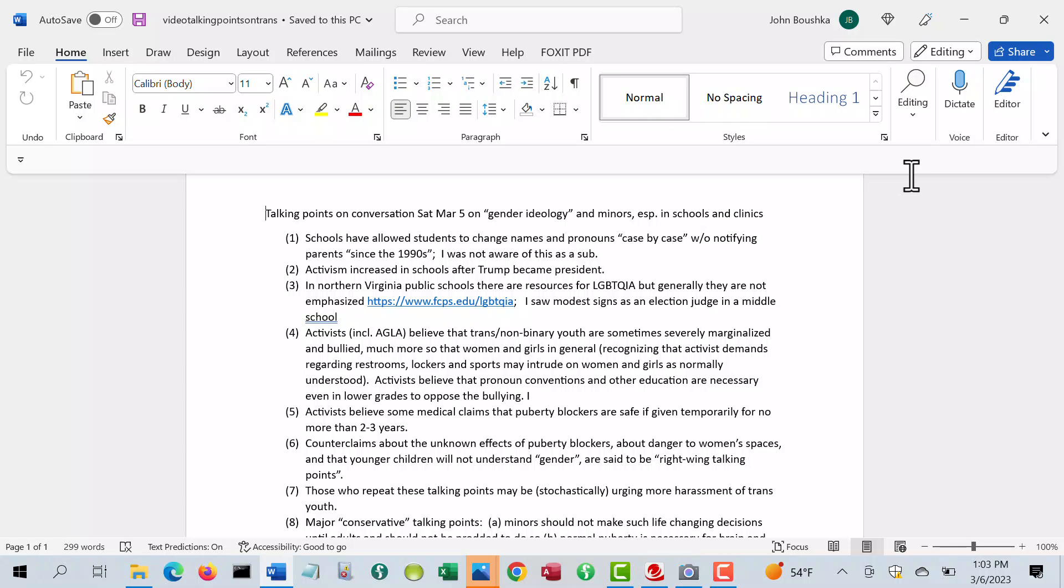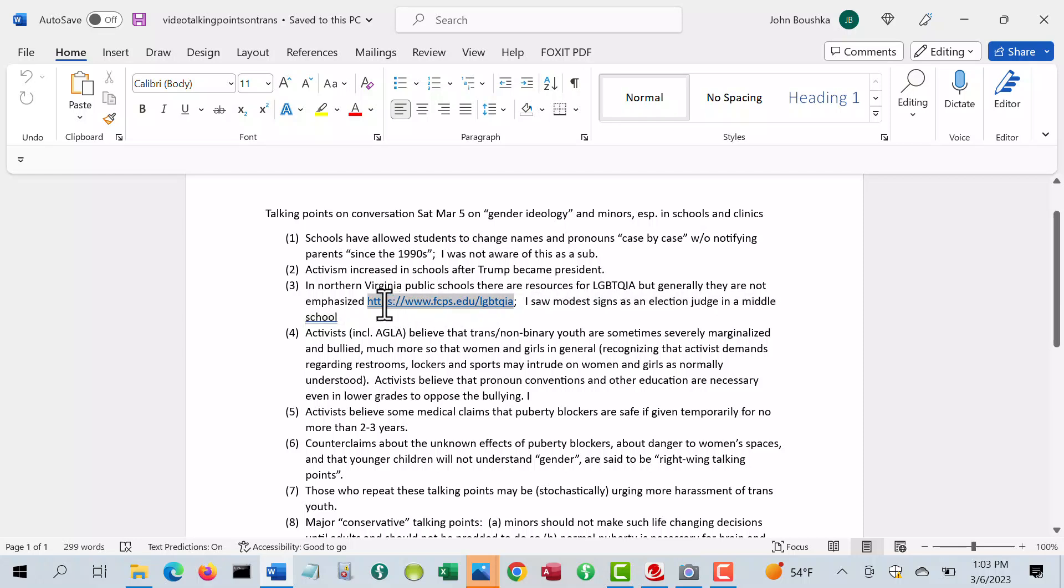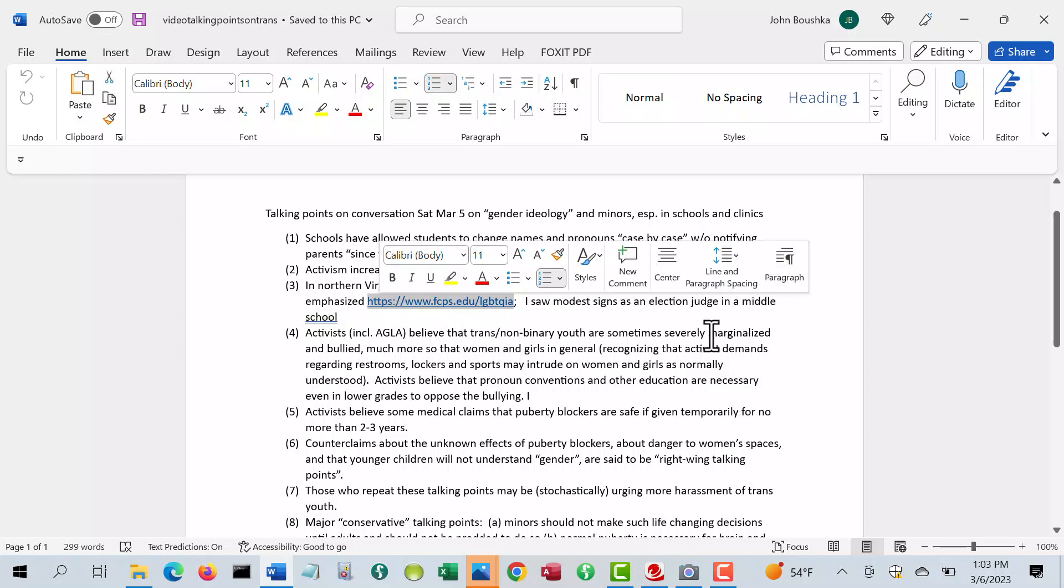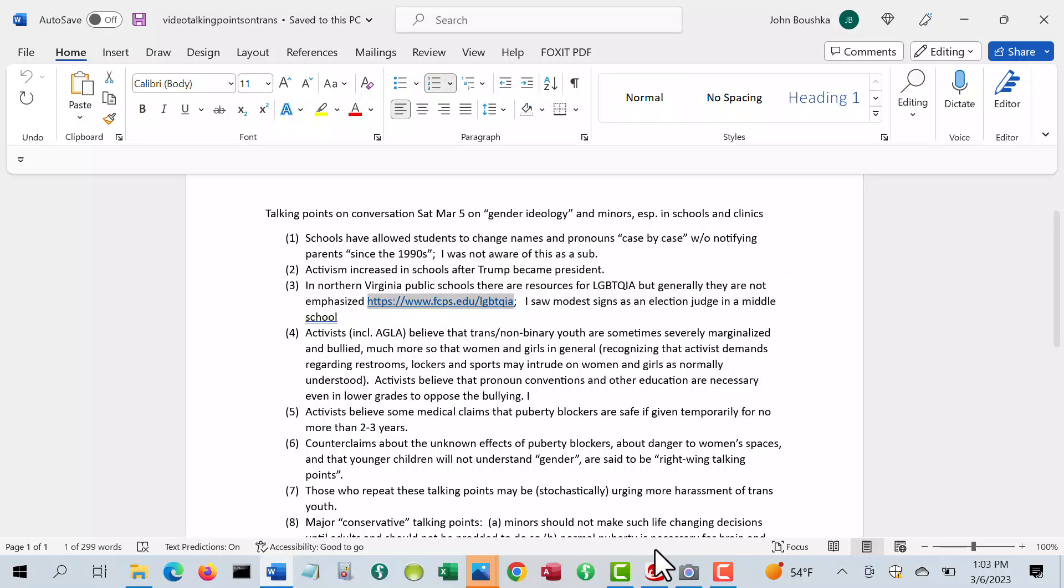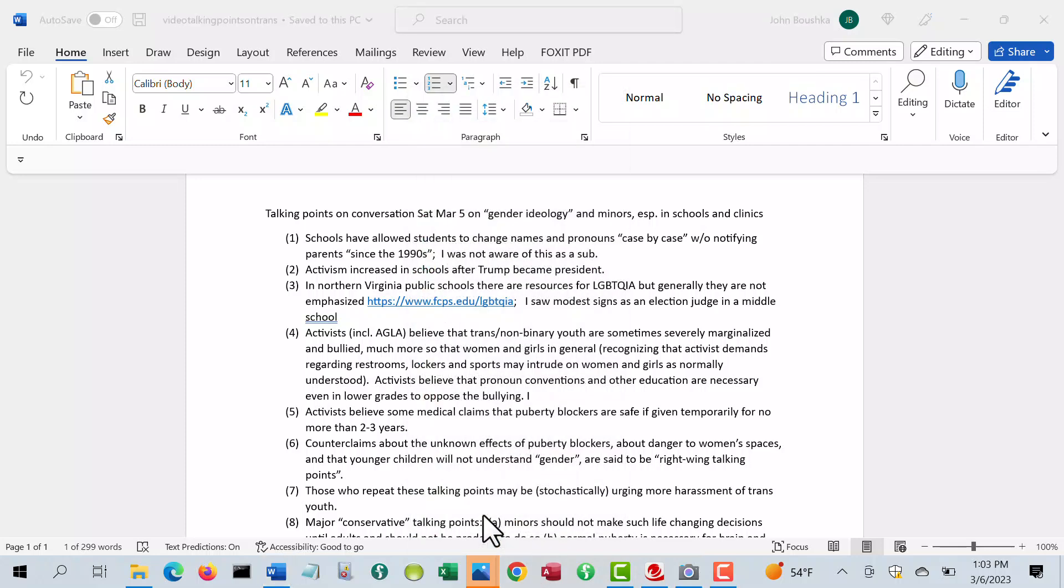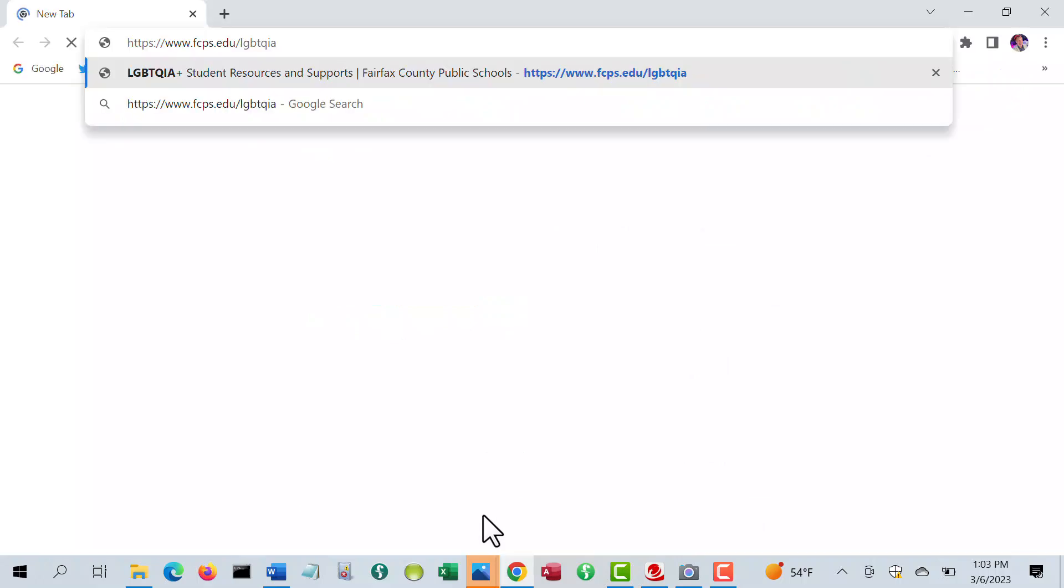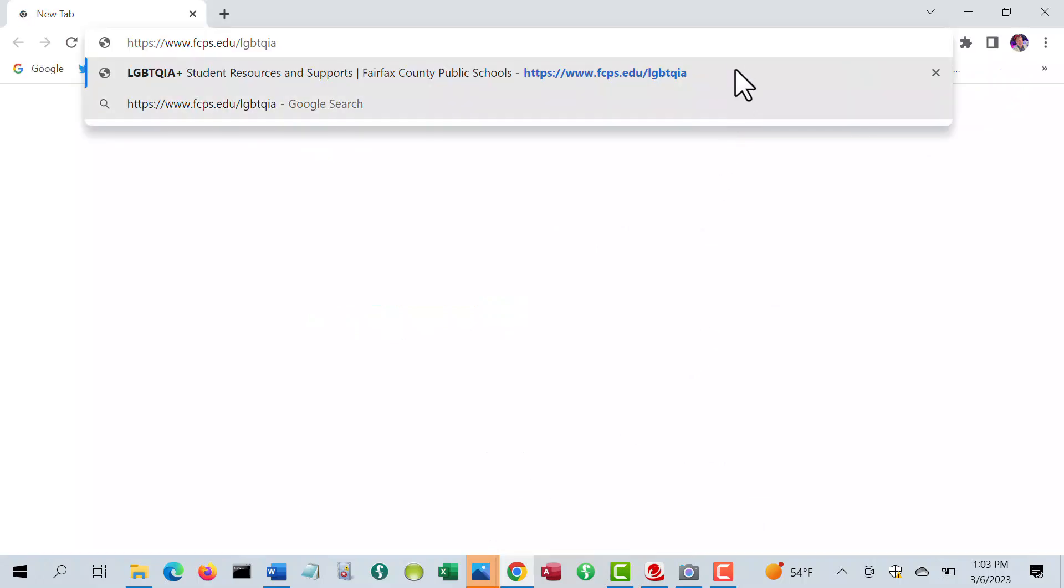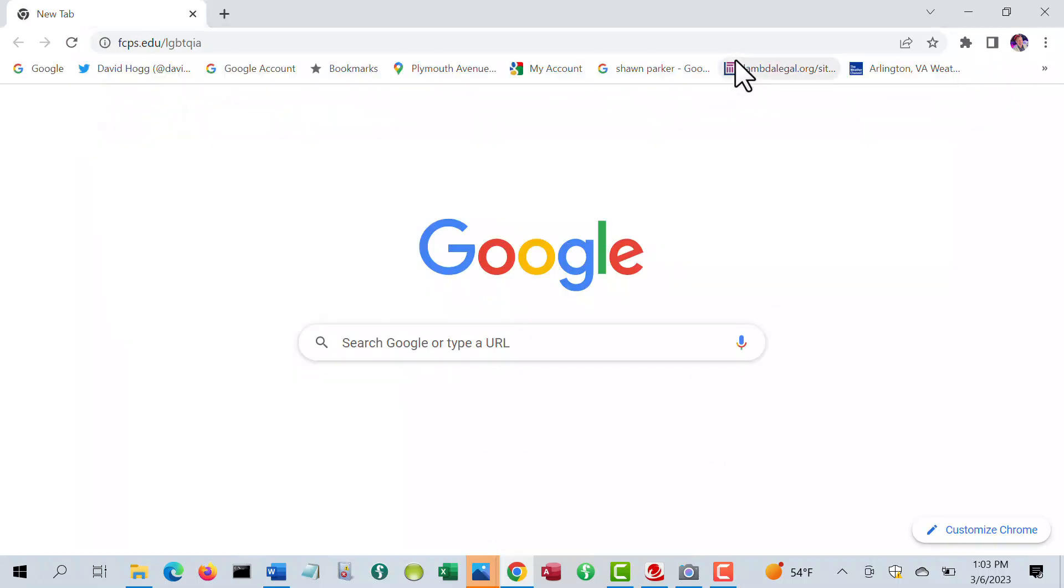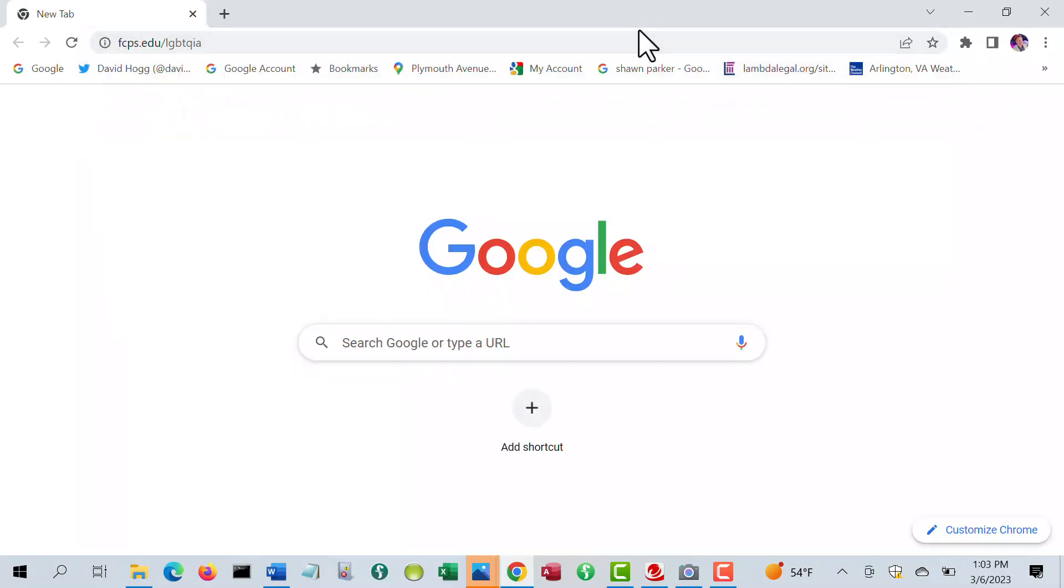Activism increased in schools after Trump became president. In Northern Virginia public schools right now, there are resources for LGBTQIA, but there's generally not a lot of emphasis on them. For example, in Fairfax County, there is a page for it, which you can go to.